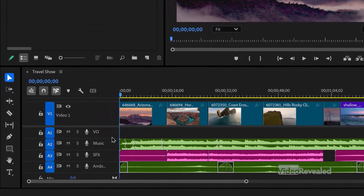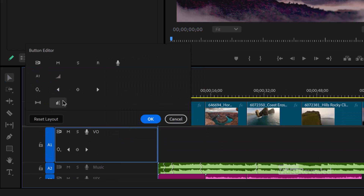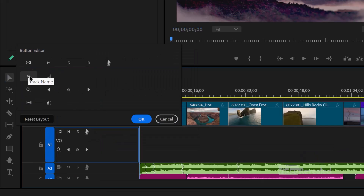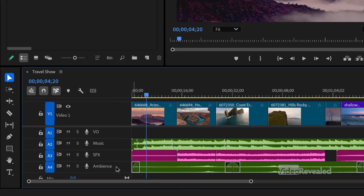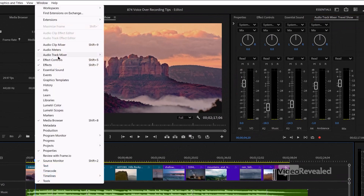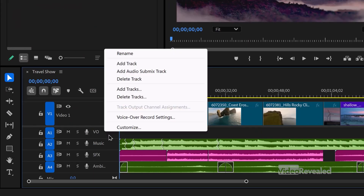Another tip is to show the track names — you'll see I've got track names here. To do that, right-click on a track and choose Customize, and you drag the A1 down over here. If I reset the layout, it's gone and we don't see the track names. Right-click, Customize, drag the A1 down here to the right, click OK. Now I can see the names of my tracks. I named them in the Audio Track Mixer, which you can get to from the Window menu, Audio Track Mixer, and you can just select the names and rename them.